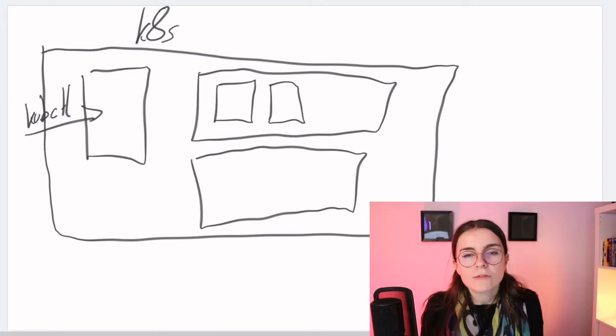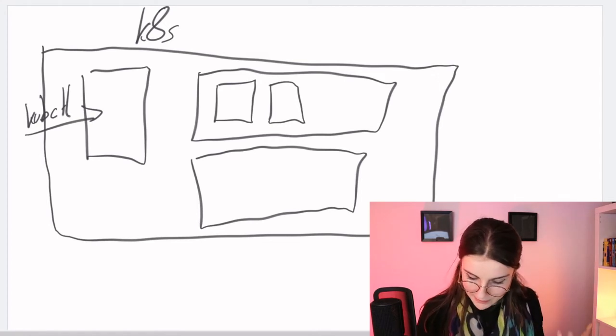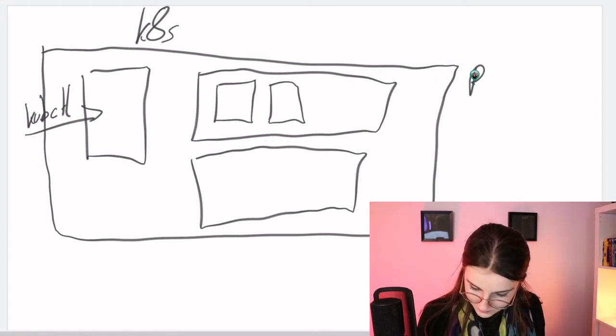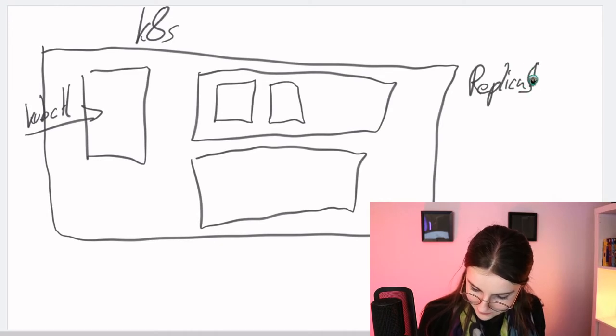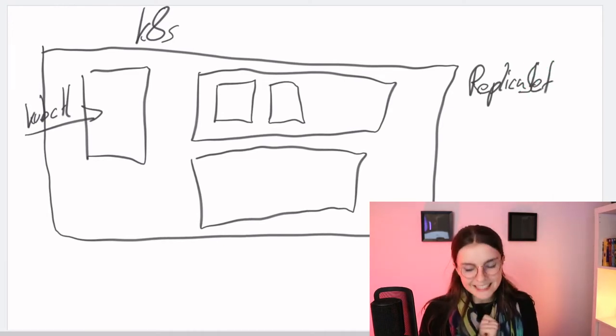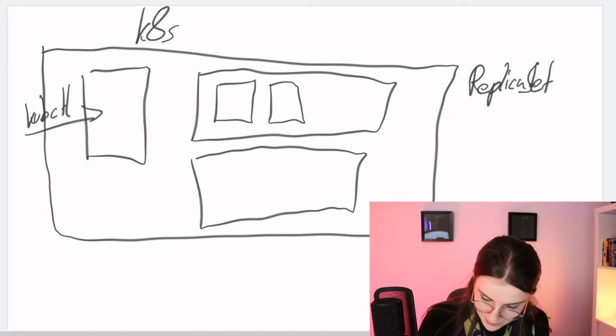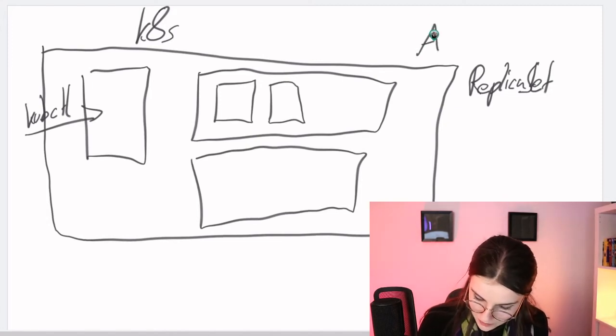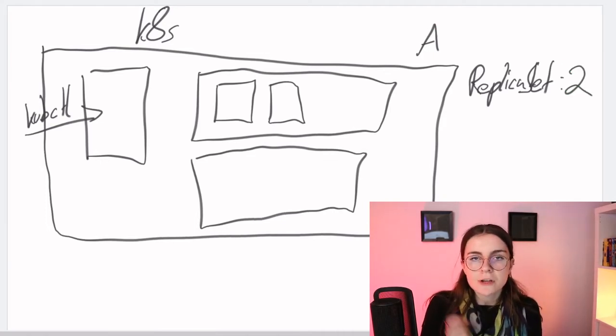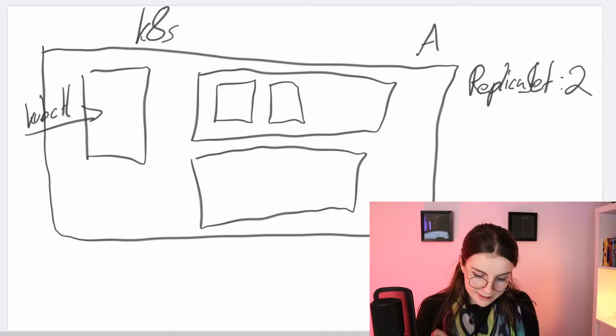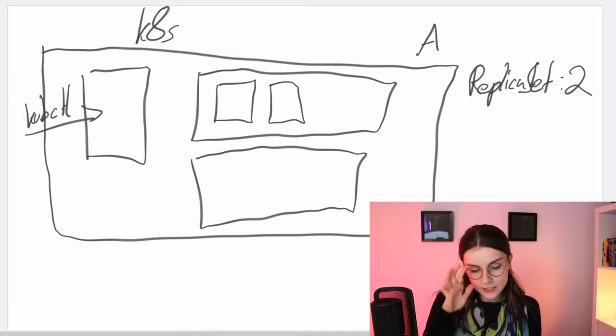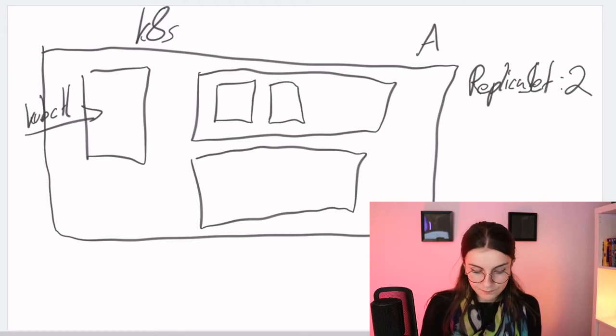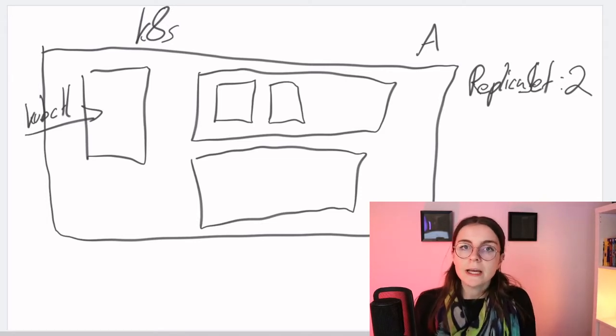So what we want to do instead, we want to create a replica set. And with a replica set, we basically tell our Kubernetes cluster, hey we have application A and we want to have two pods running of that application at any point in time. And then we're gonna go ahead, give that resource specification to our Kubernetes cluster and the replica set is gonna make sure that those pods are running at any point in time.